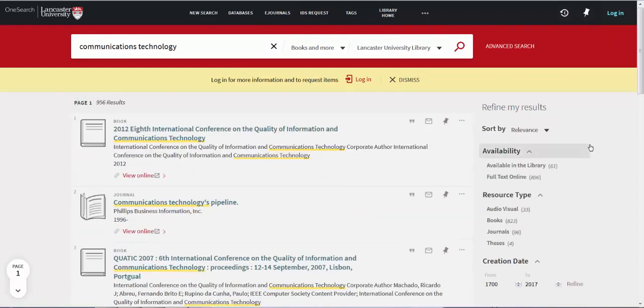If you want to search for the same keywords elsewhere in OneSearch, in Articles and More for example, select from the drop-down menu.